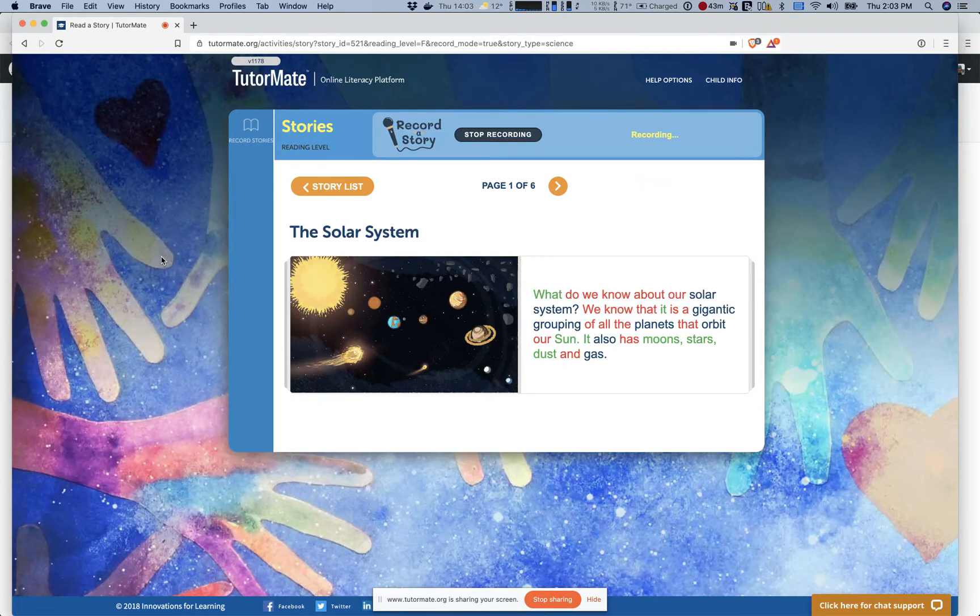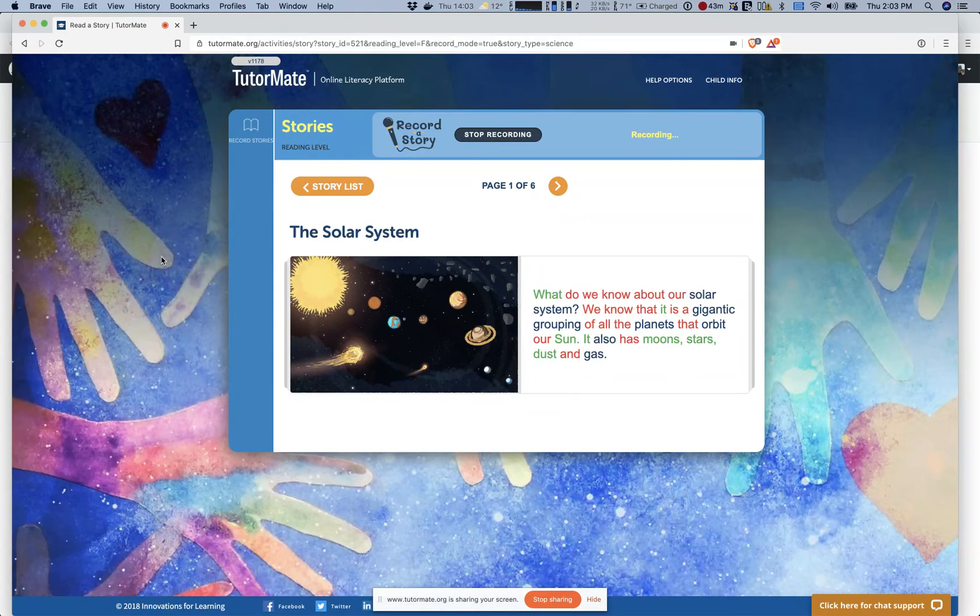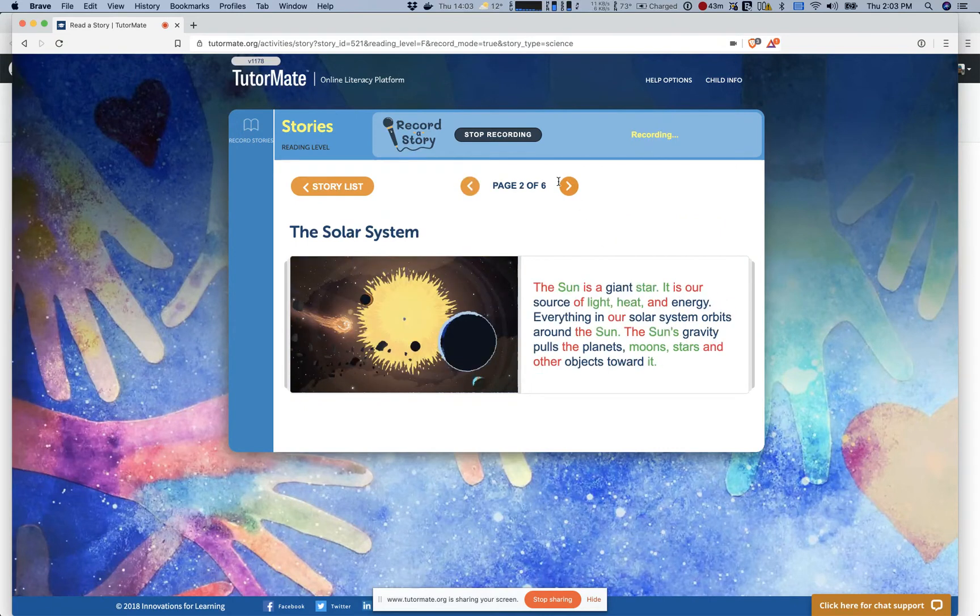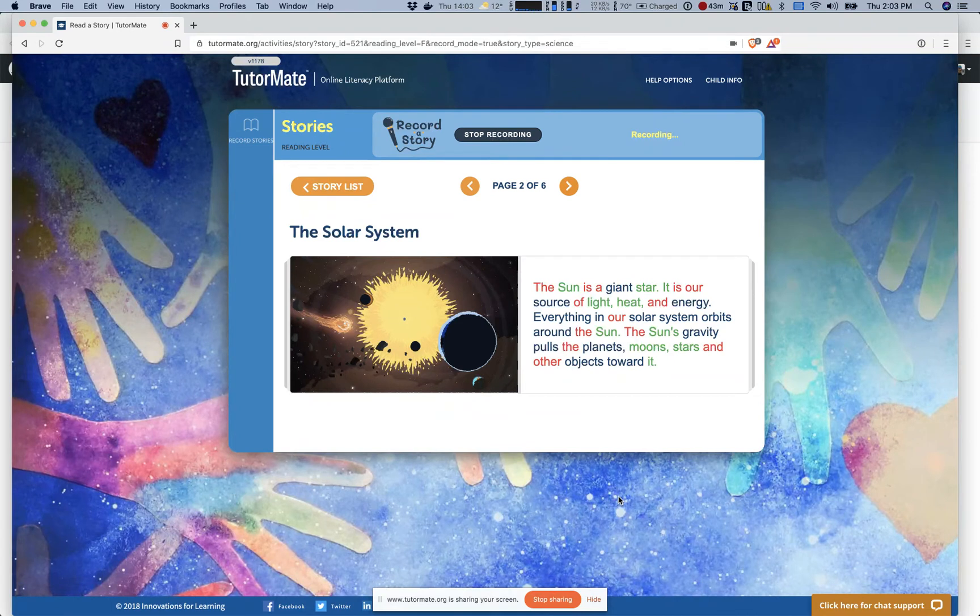What do we know about our solar system? We know that it is a gigantic grouping of all the planets that orbit our Sun. It also has moons, stars, dust and gas.